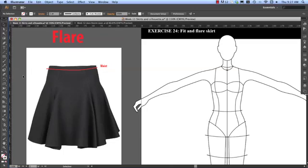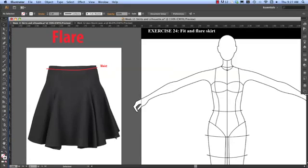It is much easier when you're drawing a garment to first create the full silhouette shape and then to add the flare to it. Trying to add the flare while you're drawing actually looks quite unnatural. It also gives us a good understanding of how to understand where the flare comes from.